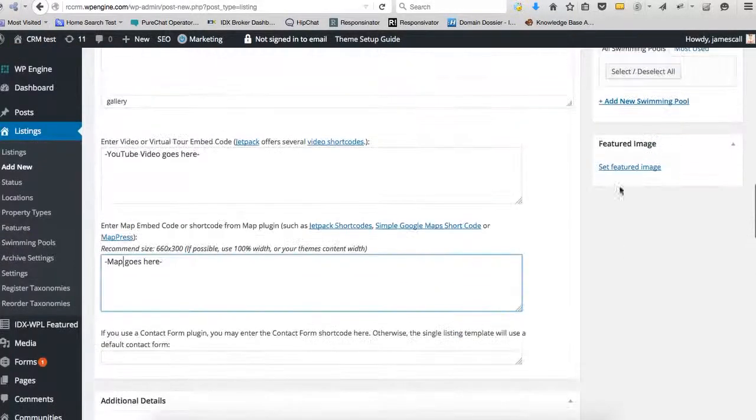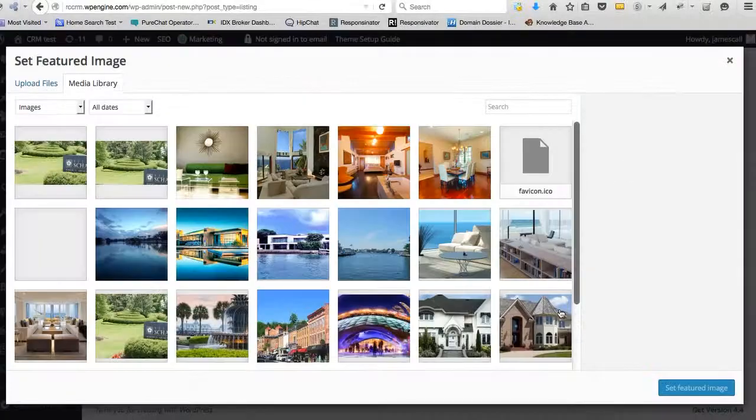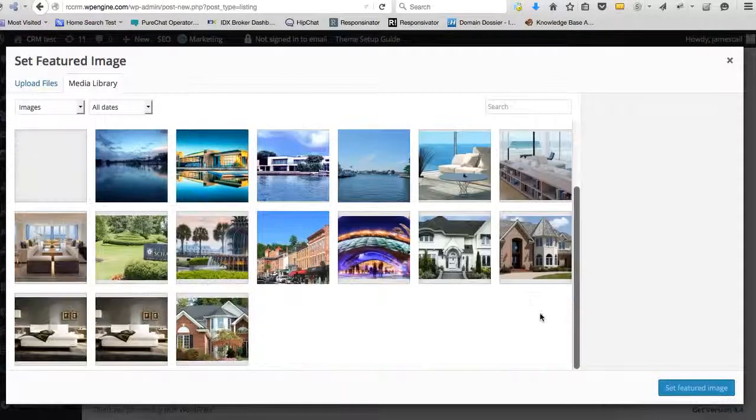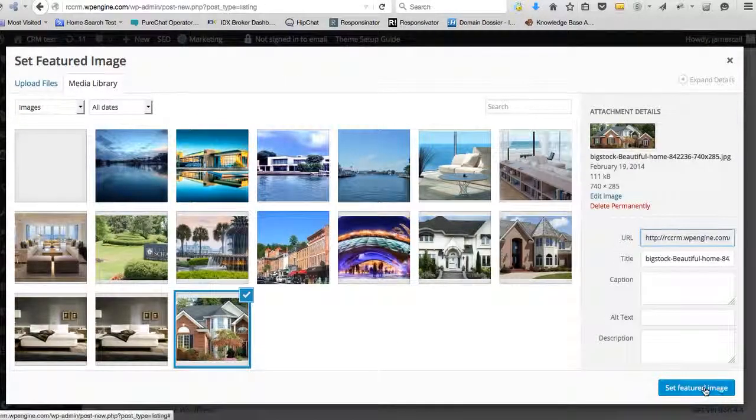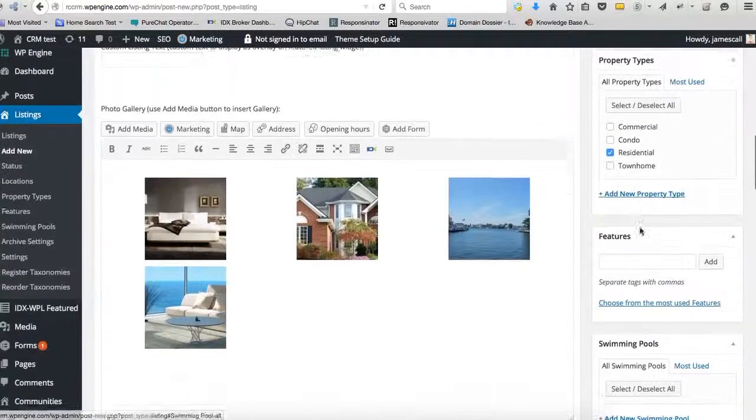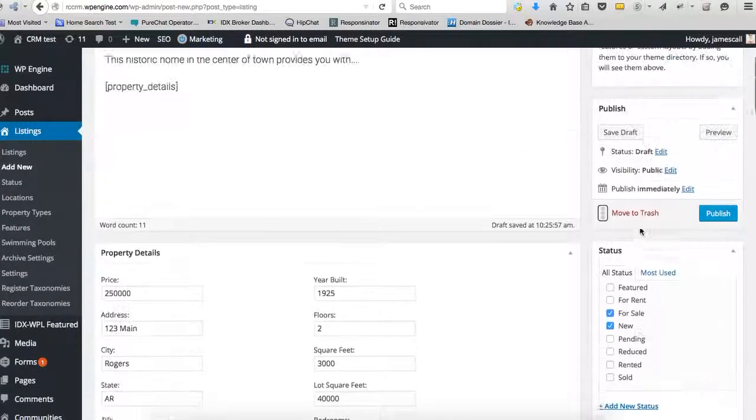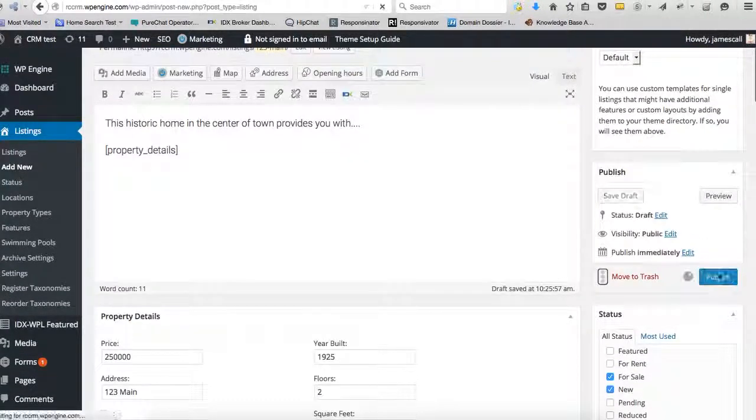Okay, so let's just take a look. We'll set a featured image. I think we said this was the house. And so publish it.